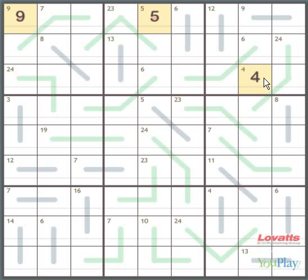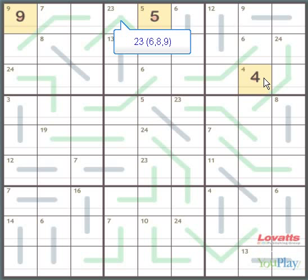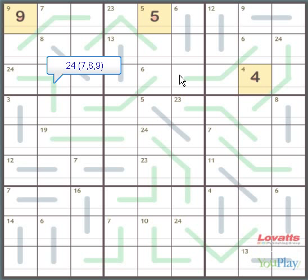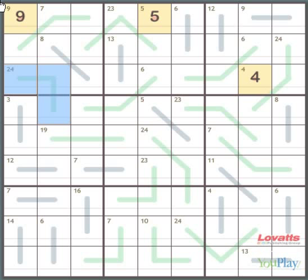With this Odoku we can make a lot of progress just by remembering two of the combinations. And they are 23 made up of 3 squares must be 6, 8 and 9. And 24 made up of 3 squares must be 7, 8 and 9.